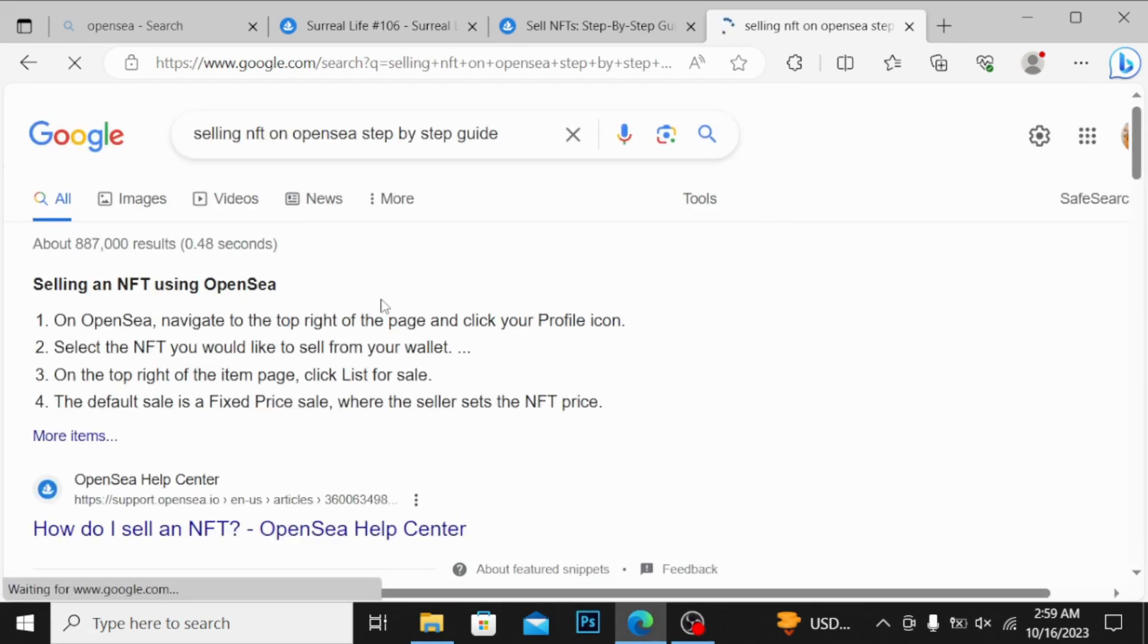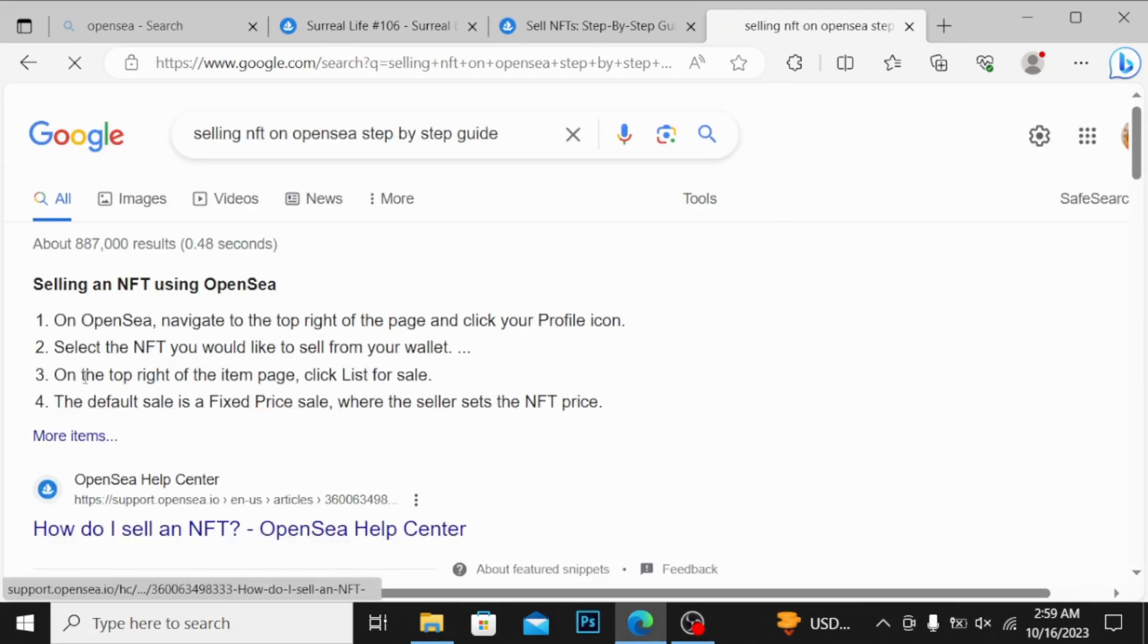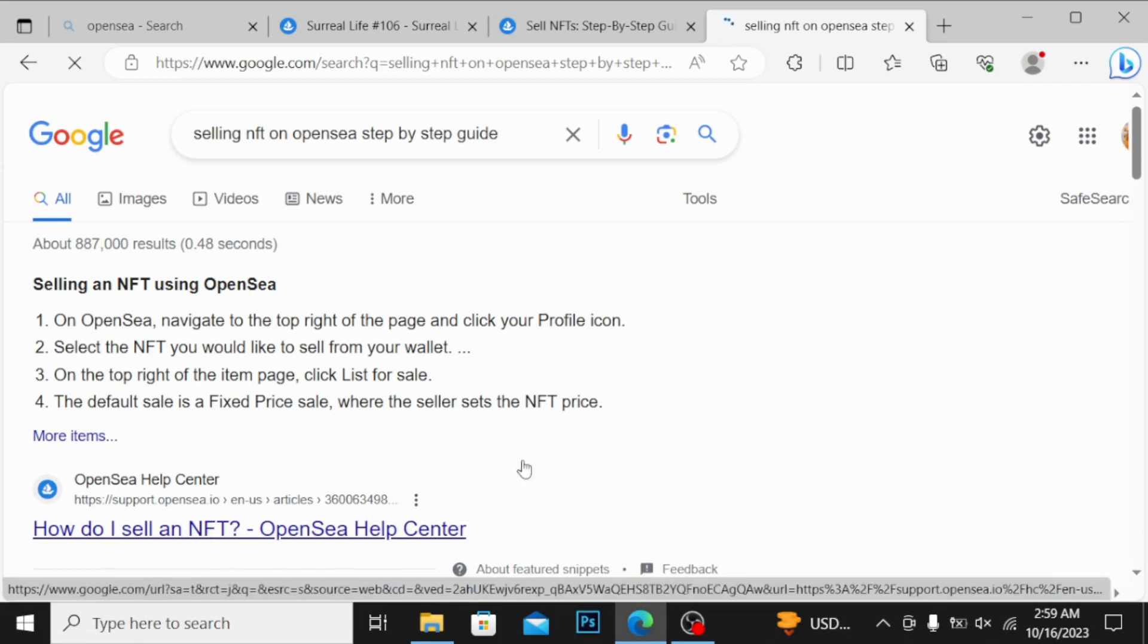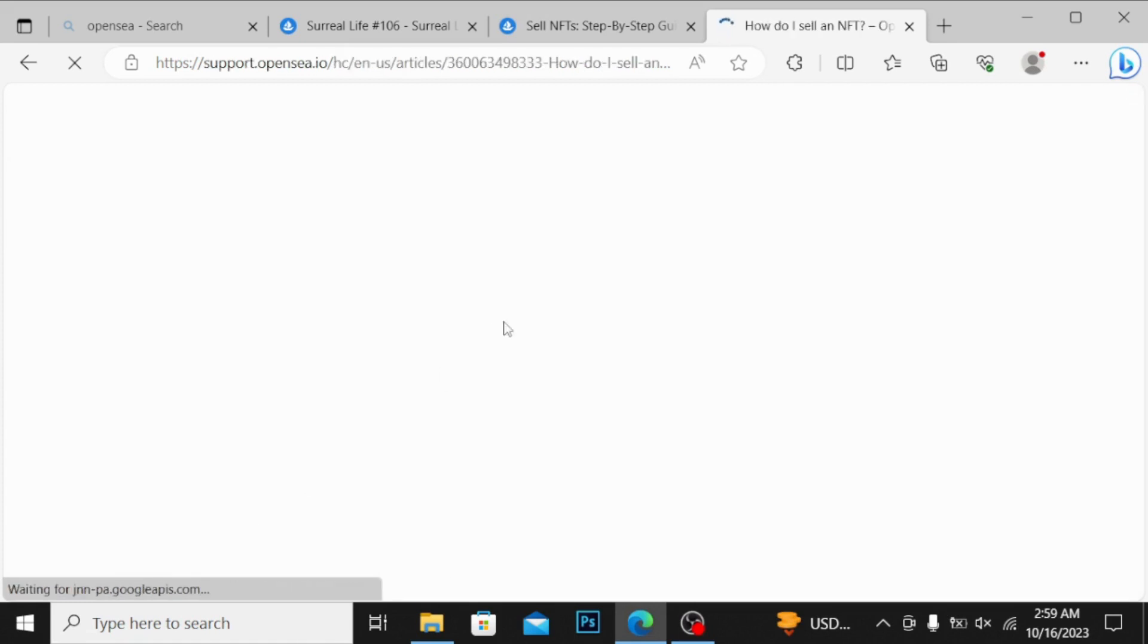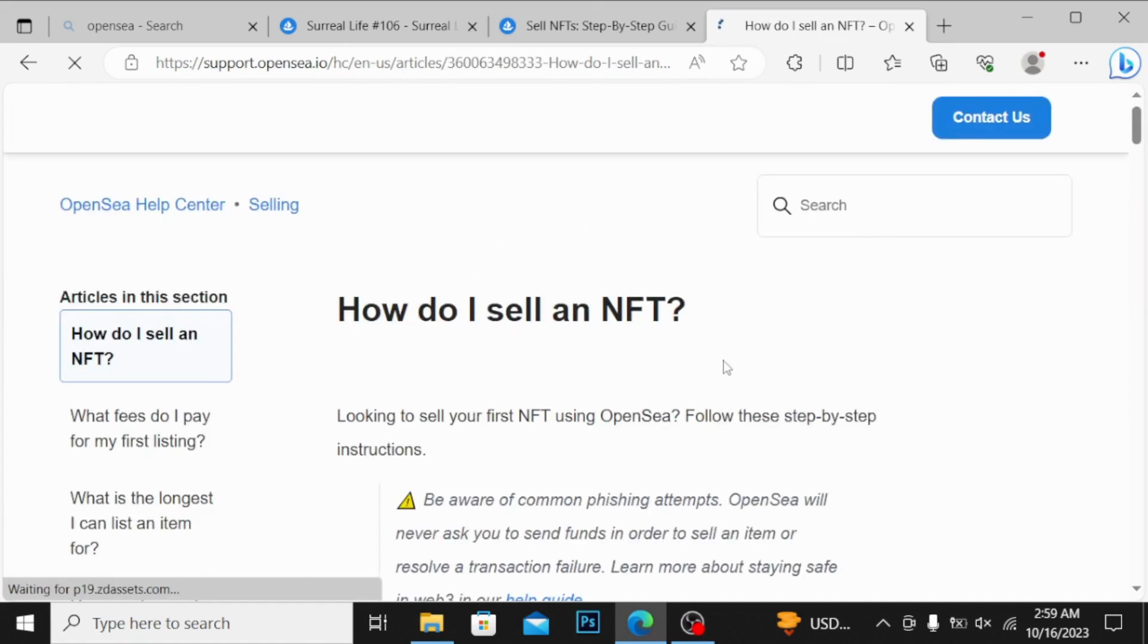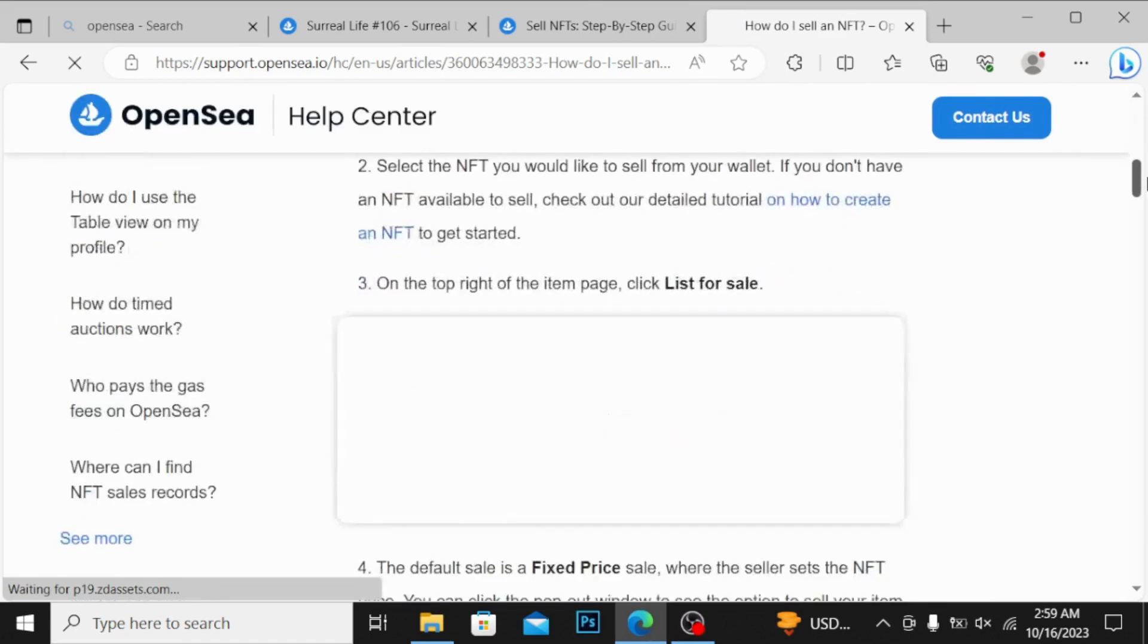I'm showing you step by step. You can see over here, it will be given by OpenSea Help Center. Simply click over here and you will get this.